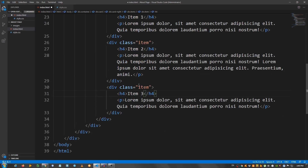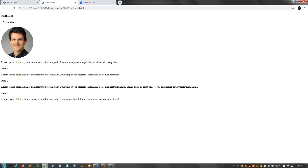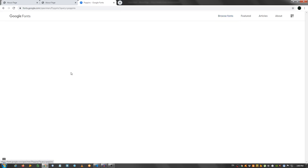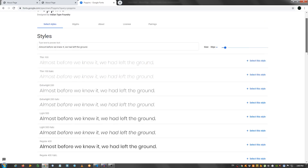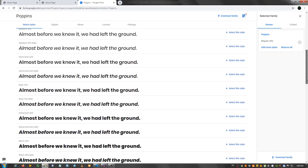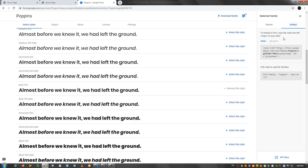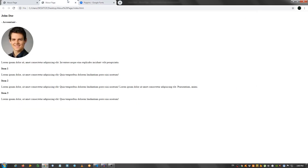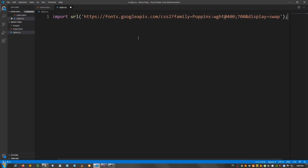And that should be it for the markup. Let's check it out — okay, this is it so far. Now we need to go to the style.css, but before that let's go to fonts.google.com. Search for Poppins and I'm going to select the regular one and the bold one. Go to embed, import, and copy this text. Go to style.css and paste it on the first line.